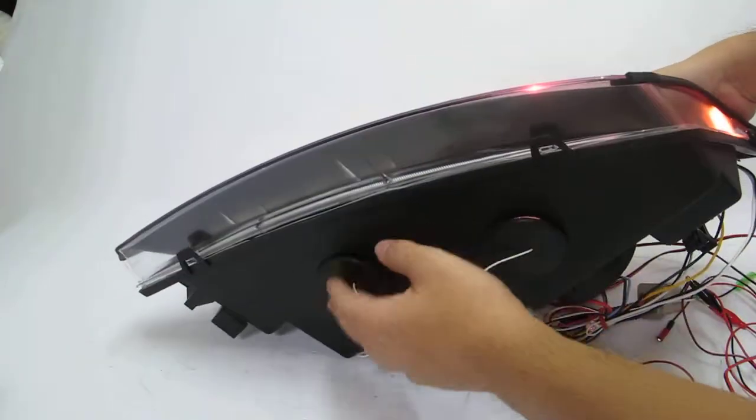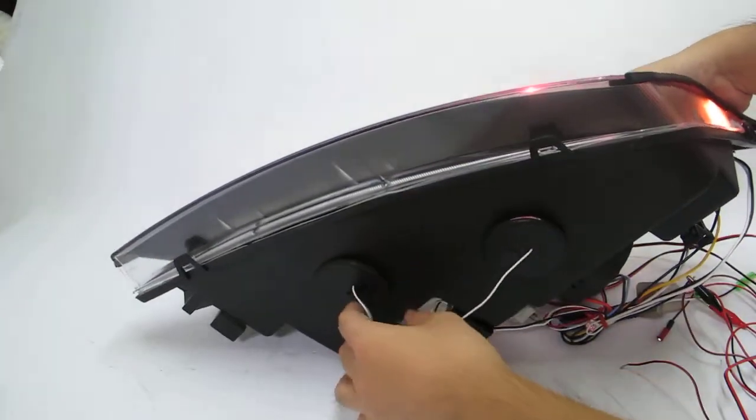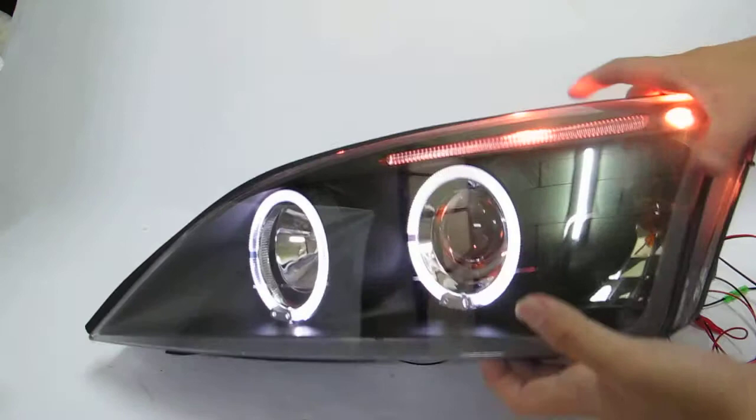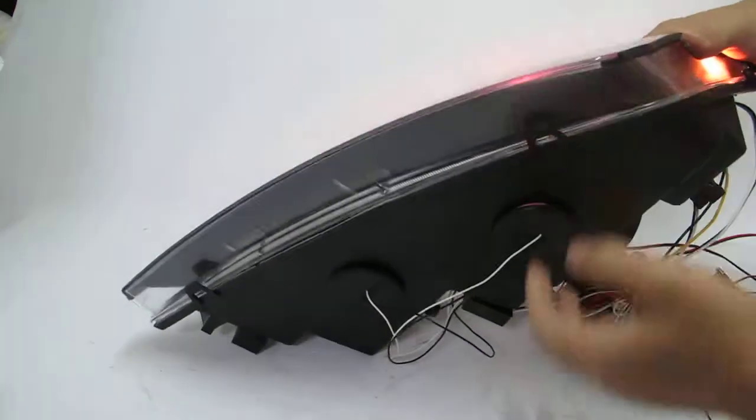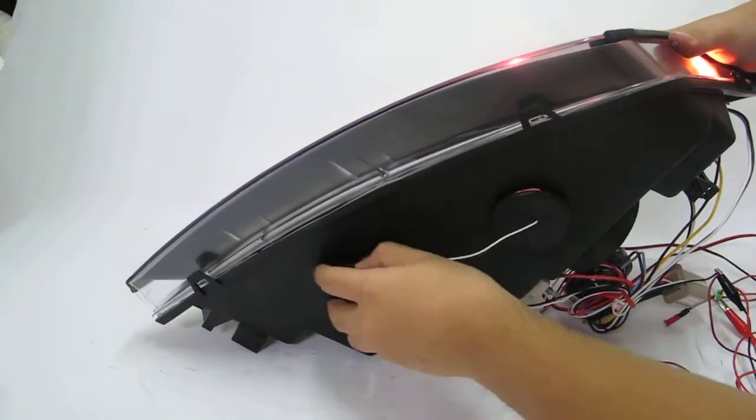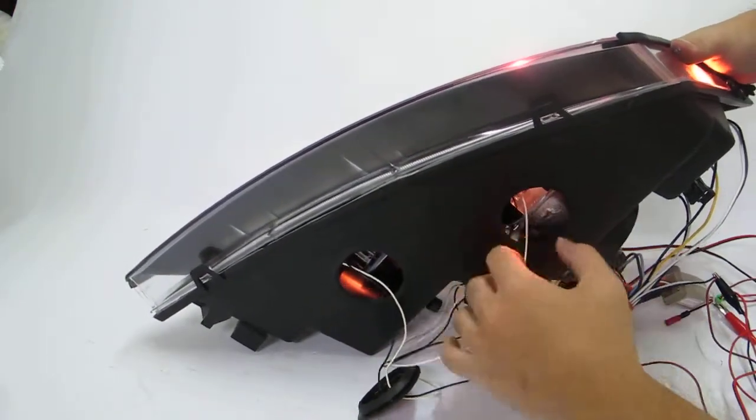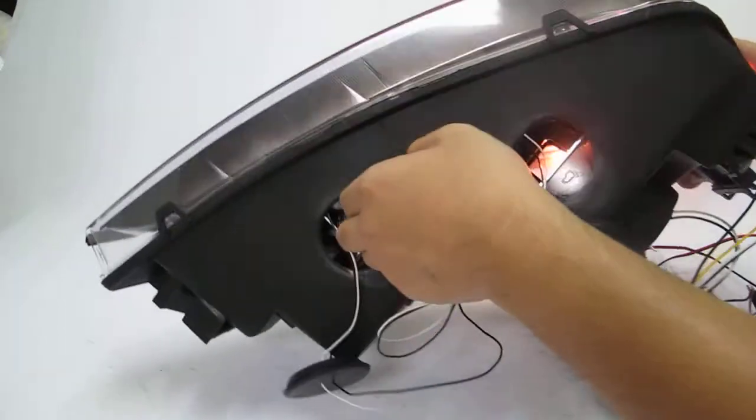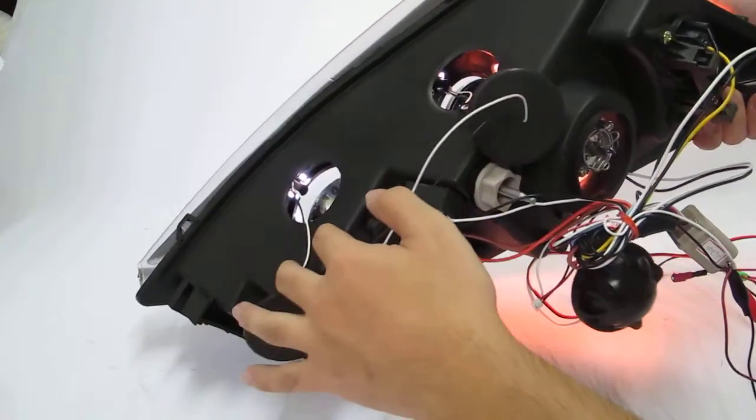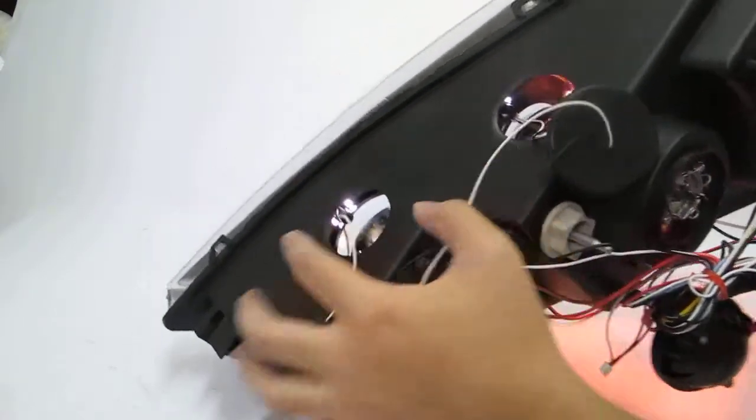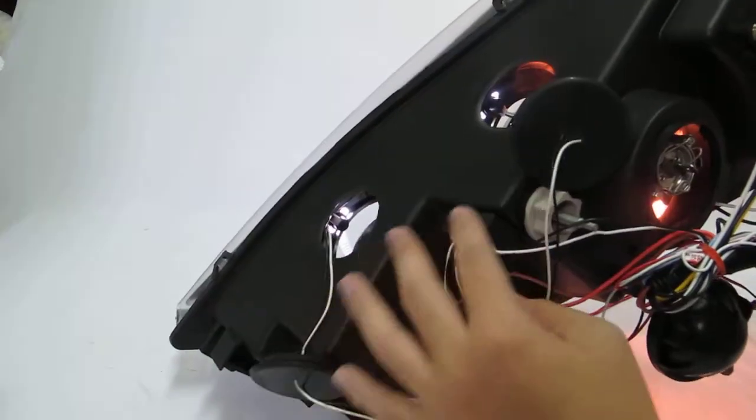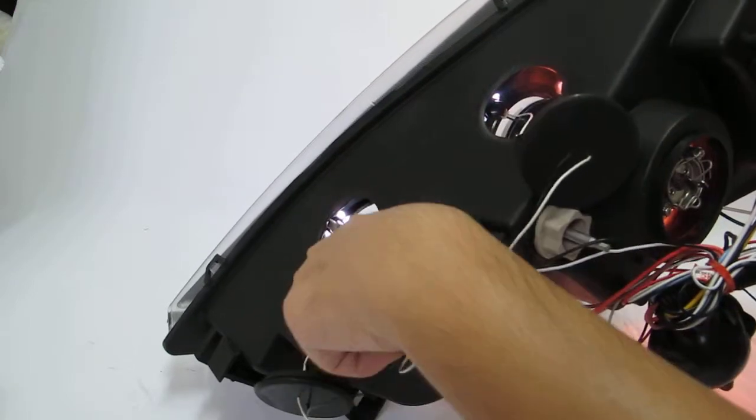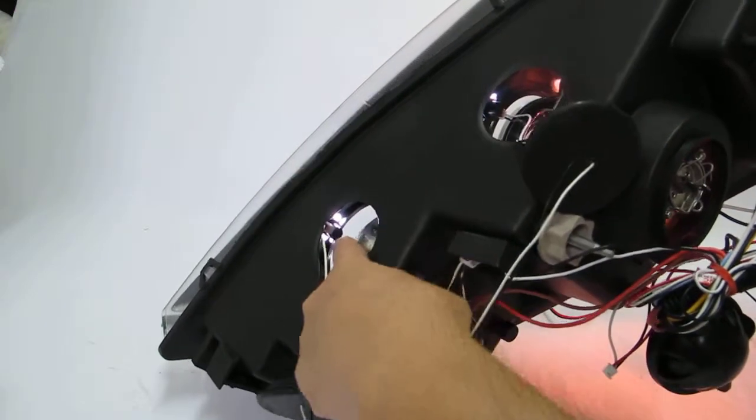You can find the two rubber. Take off the rubber. And you will see two LED bulbs.